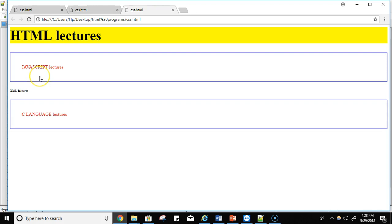Now see — 'JavaScript lectures' is the content written inside the paragraph tag, and 'C language lectures' is also content written inside the paragraph tag. Just because of the border property, this box appears, and the color of this box is blue. And due to padding, there is a gap between these two boxes.